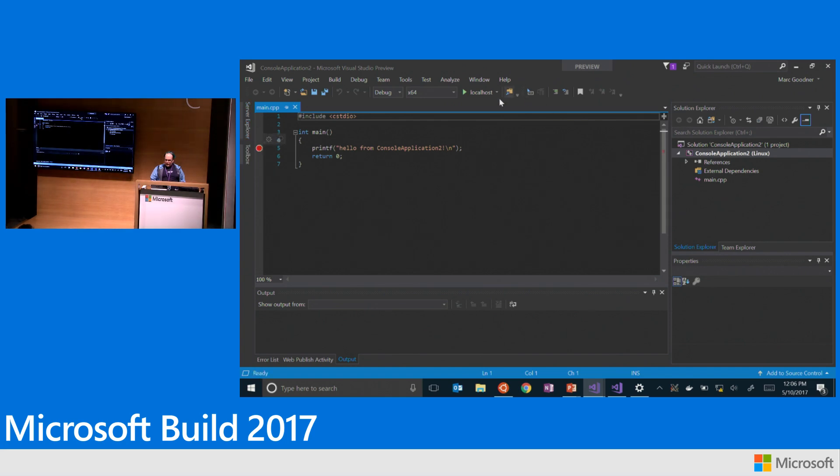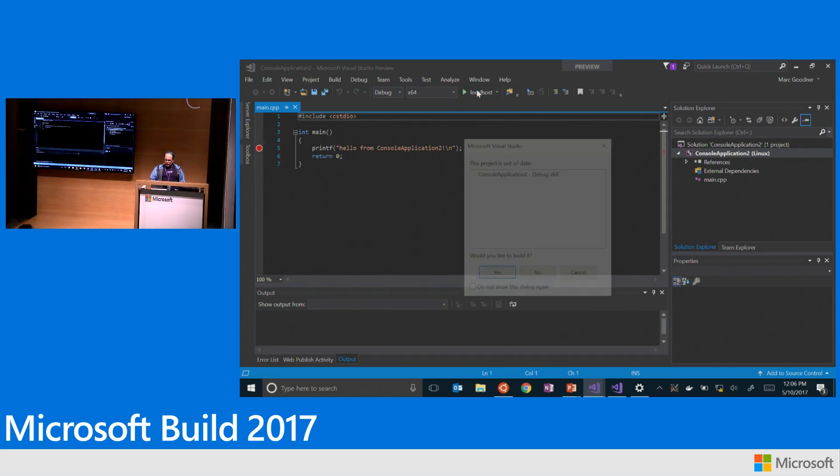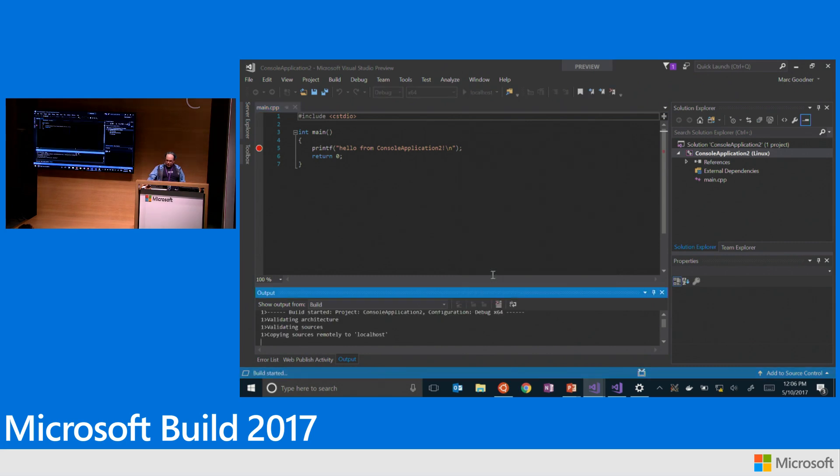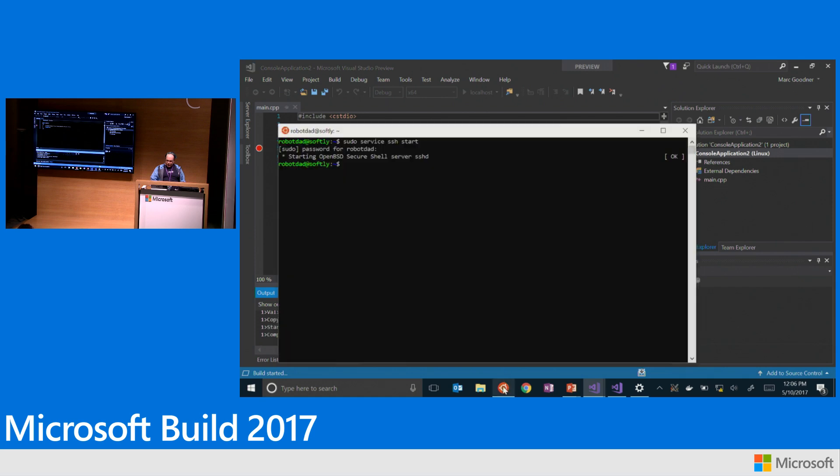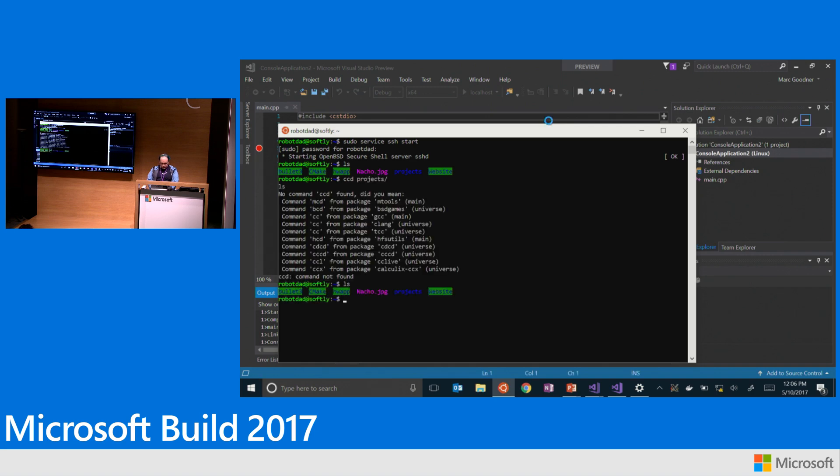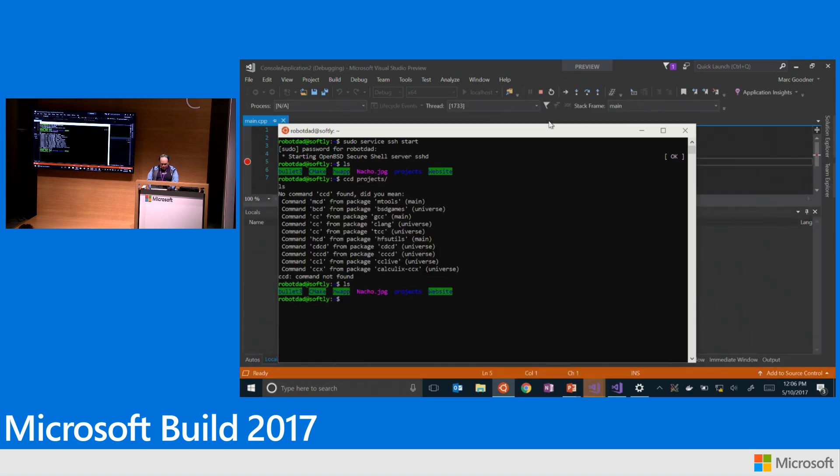And so now I can go ahead and hit my local host. And now it's going to copy my files over. And it's copying them into the Linux subsystem. So if we go over here and check this out. It should be in projects.